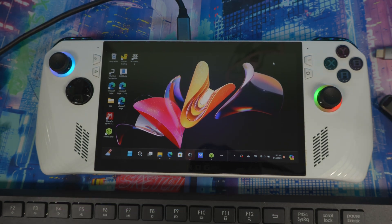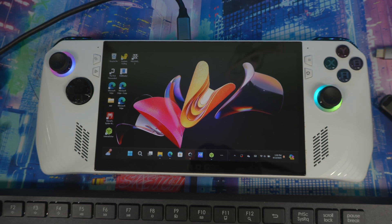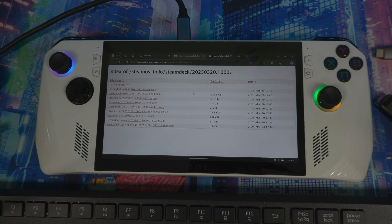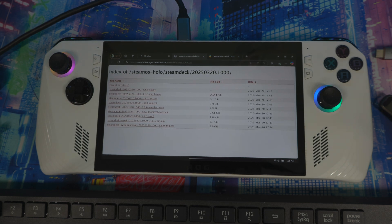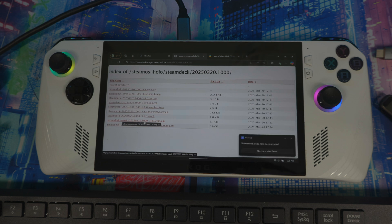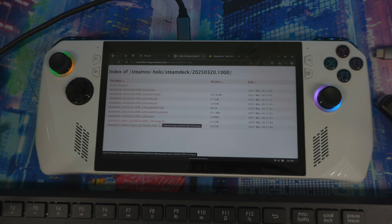Once you have everything ready, open your web browser. The link for the software and image will be in the description box below. Download the SteamOS image — the file is called something like steamdeck-repair-2025-03-20-1000.3.a.0 image zip. Make sure you download it.